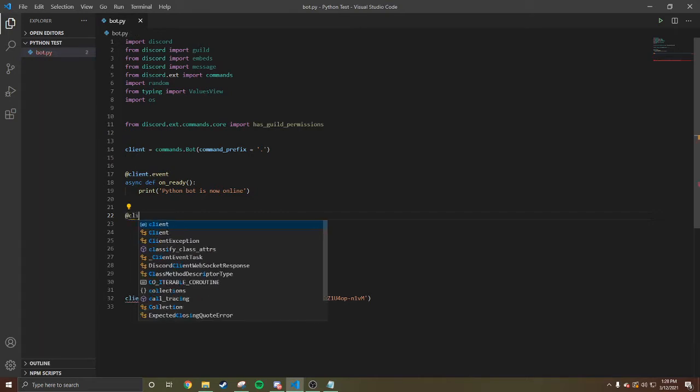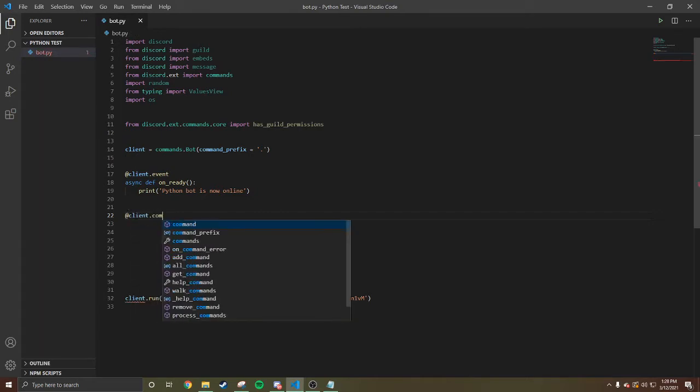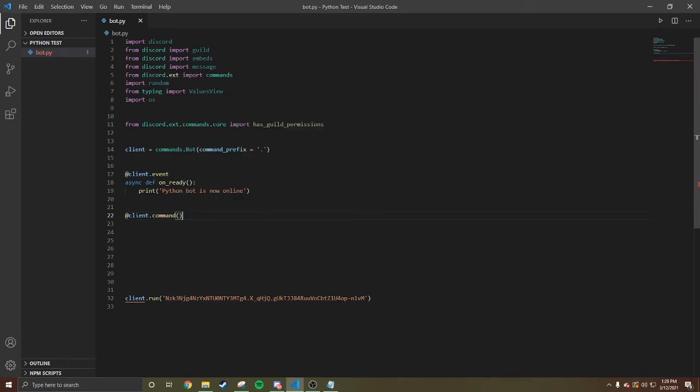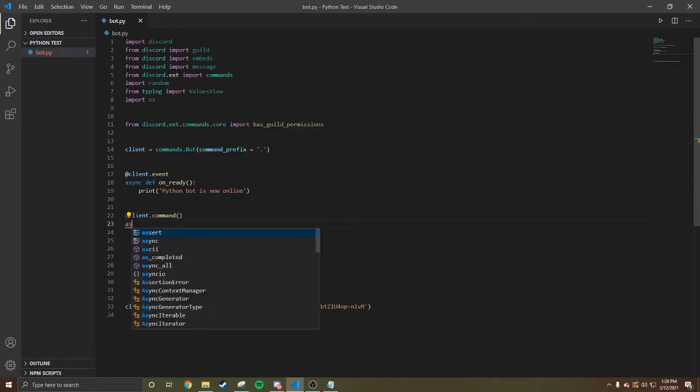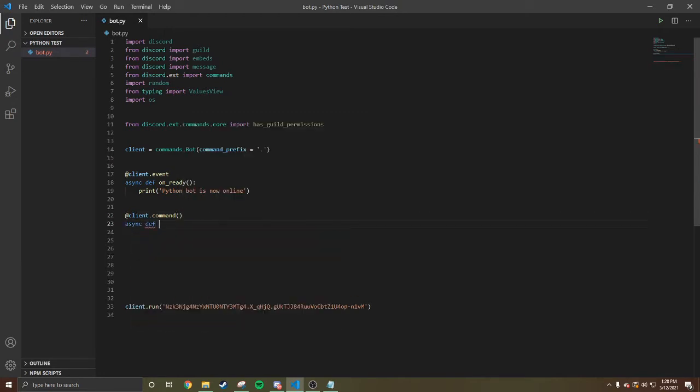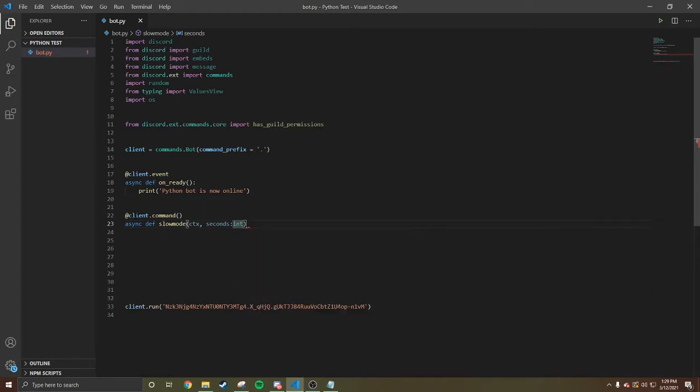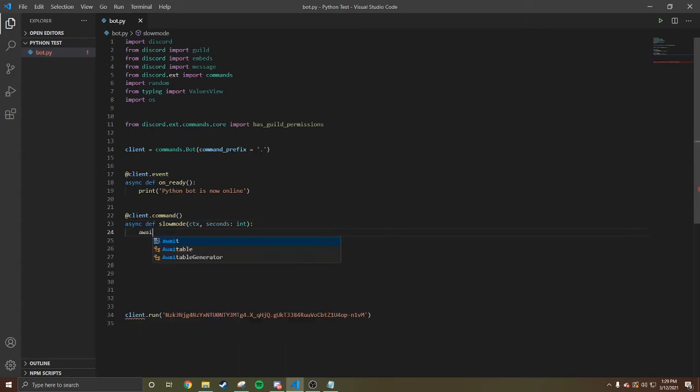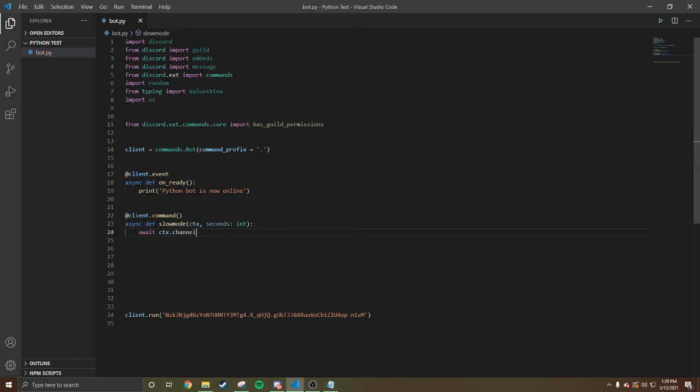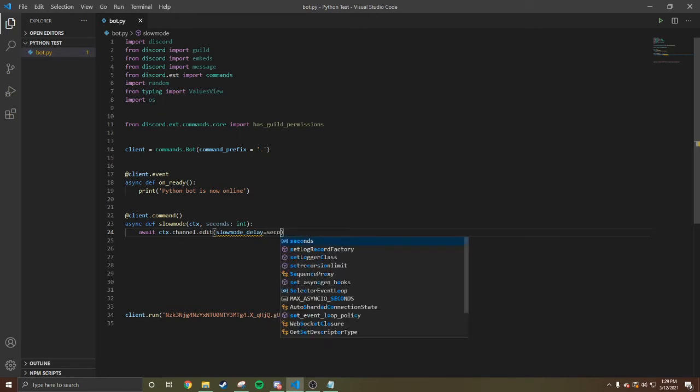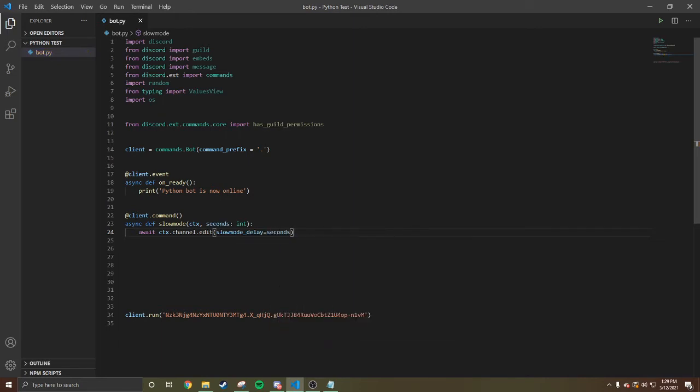So you're coding a slow mode command. Client.command, close it. Define slow mode, open it, CTX, seconds. Put a space between it. Define it, await CTX.channel.edit, slow mode, slow_mode_delay equal seconds.